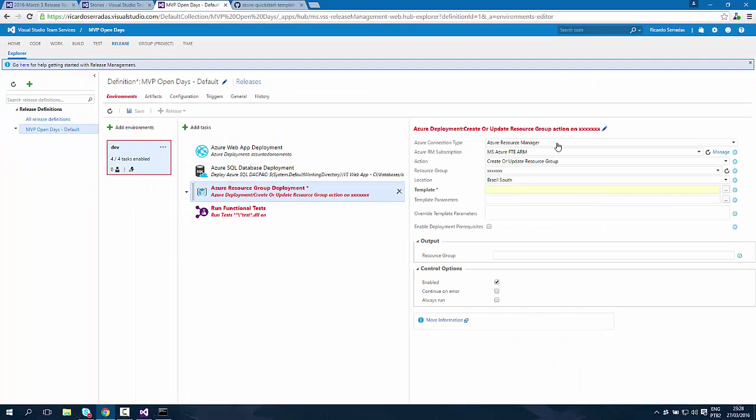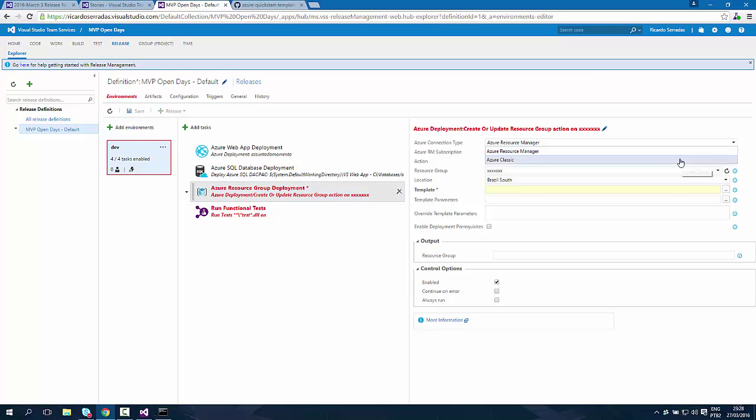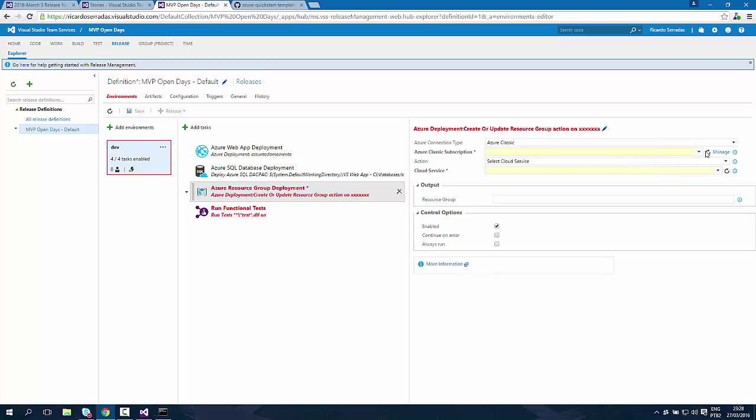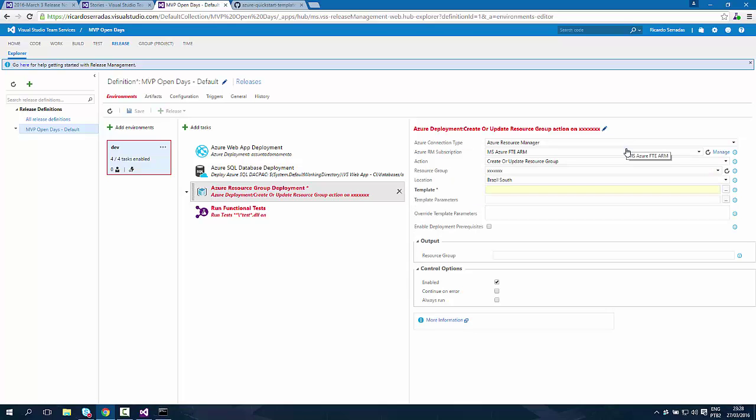You can use both Azure Resource Manager or Azure Classic connection type. But with Azure Classic, we do not have all the options we're going to have with ARM connection type. So let's switch to Azure Resource Manager connection type.